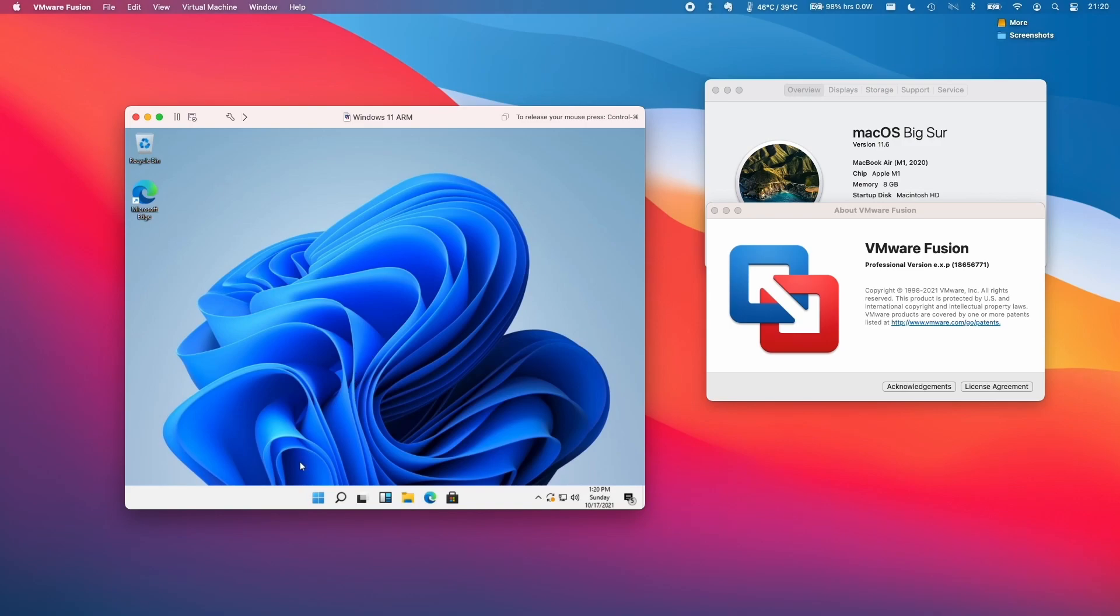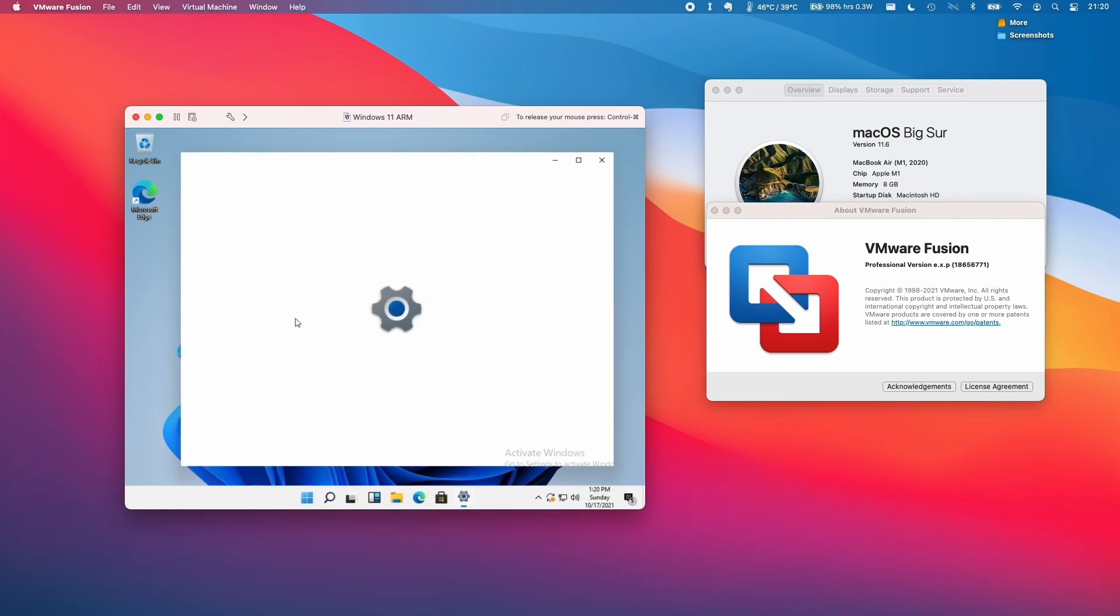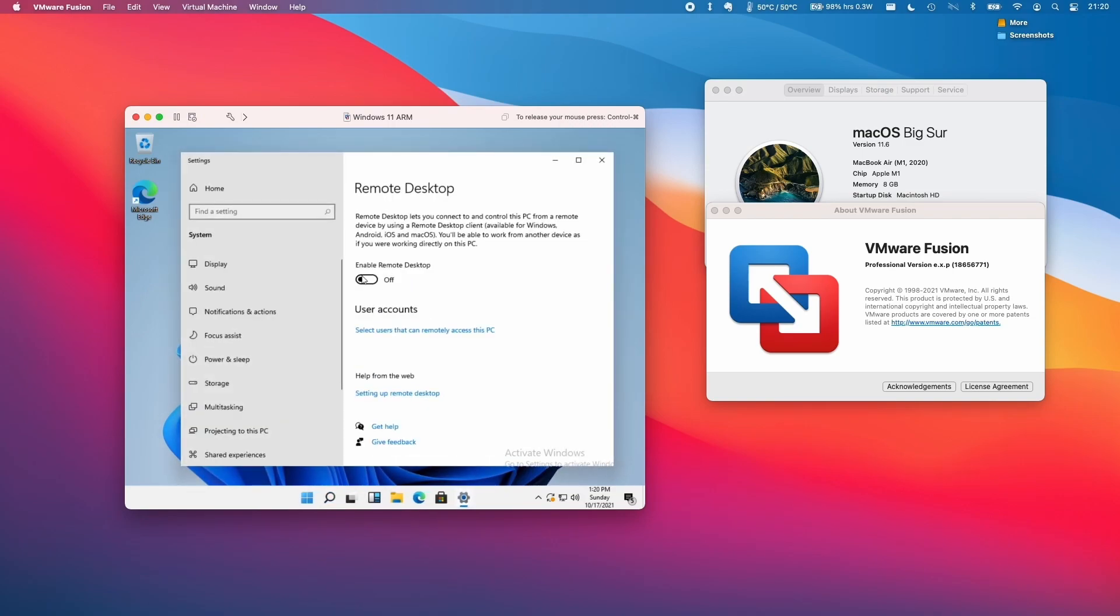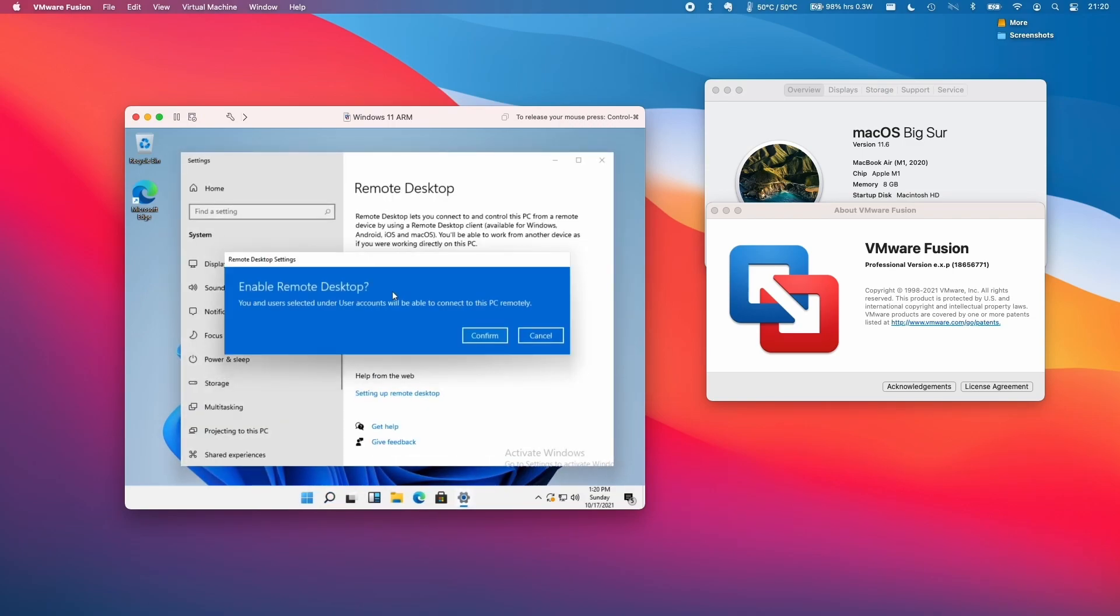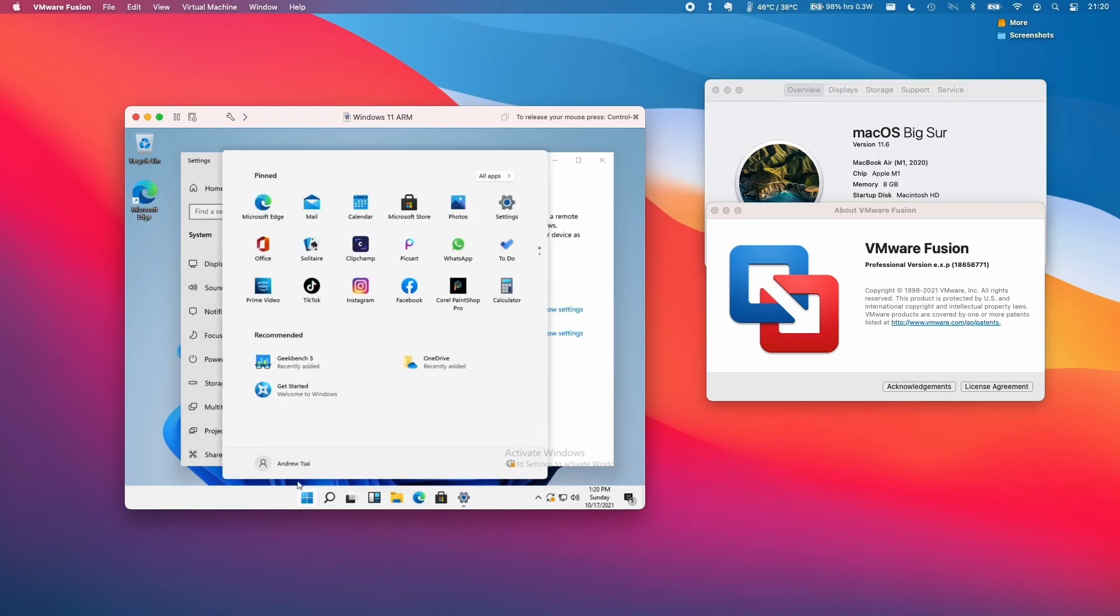The first thing we need to do is go into Remote Desktop settings. Click on the Start menu, type in 'remote desktop', and click on Remote Desktop settings. Then enable Remote Desktop and confirm. Next, we need to restart the virtual machine by clicking Start and then Restart.